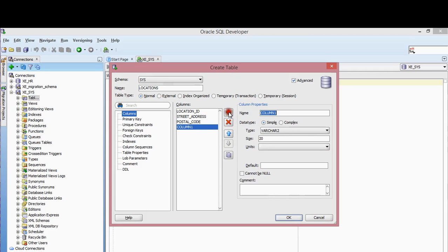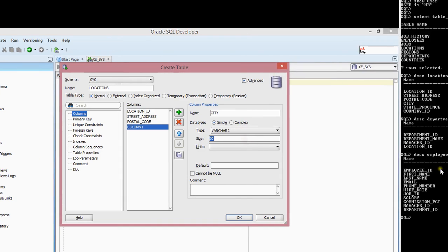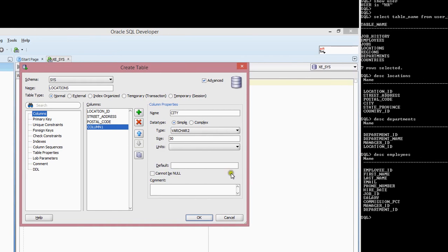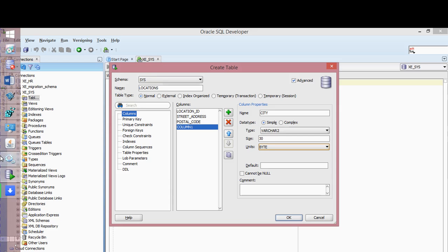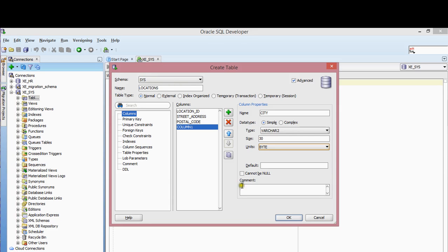The next one is going to be City. This one is going to be VARCHAR, size 30, units in bytes. This one is not null, so I'm going to click on the cannot-be-null button.